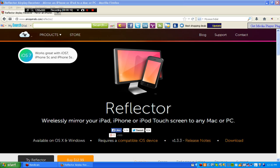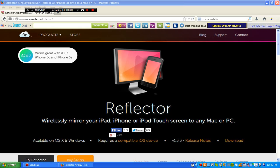First you need to get the app called Reflector, right where I'm pointing. You will have to pay for it, but there's a trial you can get for a couple days. You can buy it for $13, it's worth it, really good. I got it myself because it was worth it, totally was.